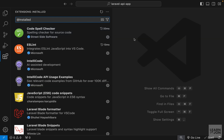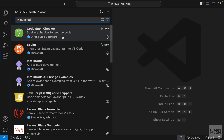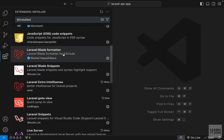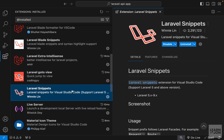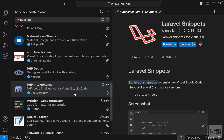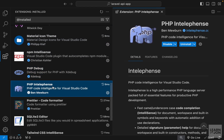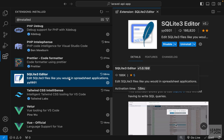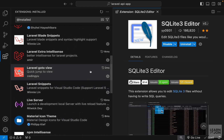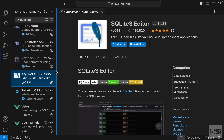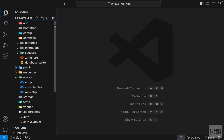Before we go any further, I want to give a quick look at my extensions. We are working on Laravel and PHP so you don't have to install JavaScript extensions. The ones I recommend are Laravel Blade Formatter, Laravel Blade Snippets, and Laravel Extra Intelligence. We also have Laravel Snippets, and on the PHP side we have PHP Debug and PHP Intelligence. For the SQLite database viewer I'm using an extension called SQLite Editor. Having too many extensions can break your code and cause problems, so keep it minimal.